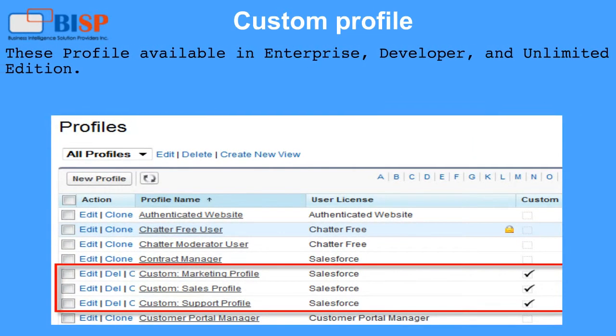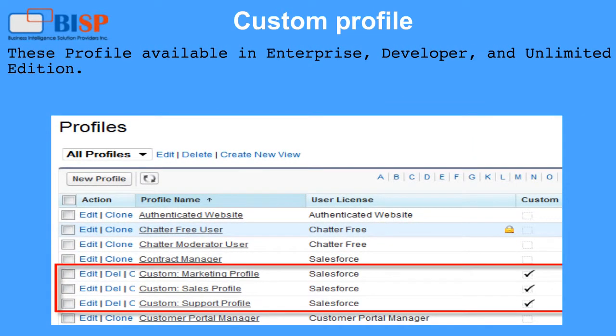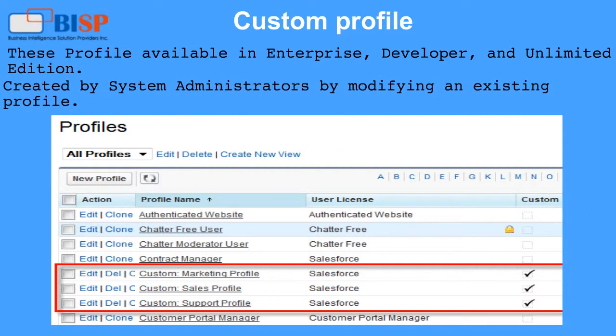Another category of profile is the custom profile. These profiles are available in Enterprise, Developer, and Unlimited editions, and are created by system administrators by modifying an existing profile.